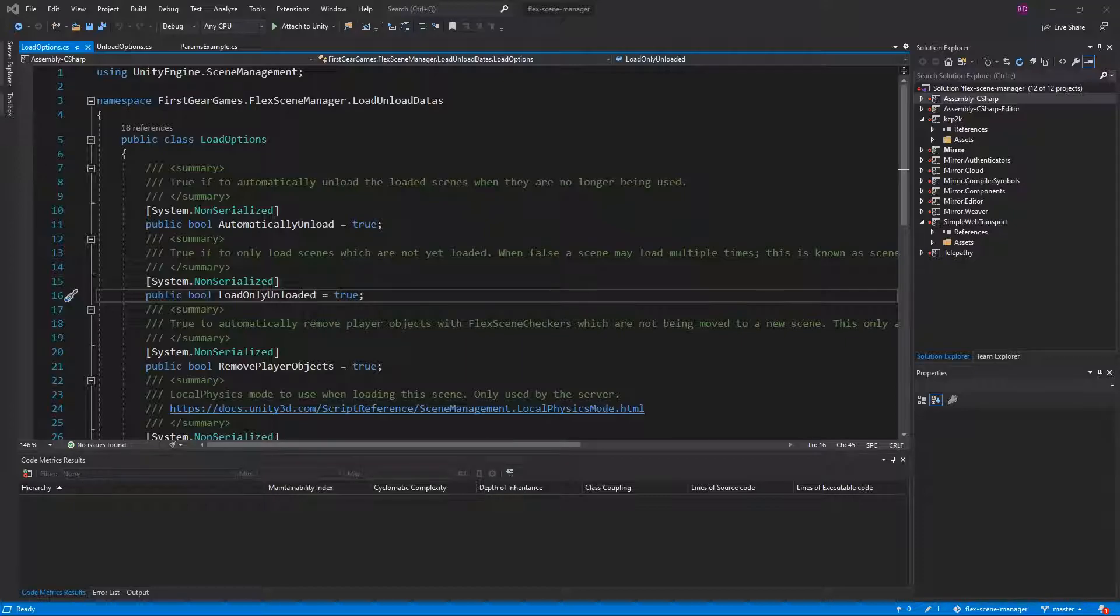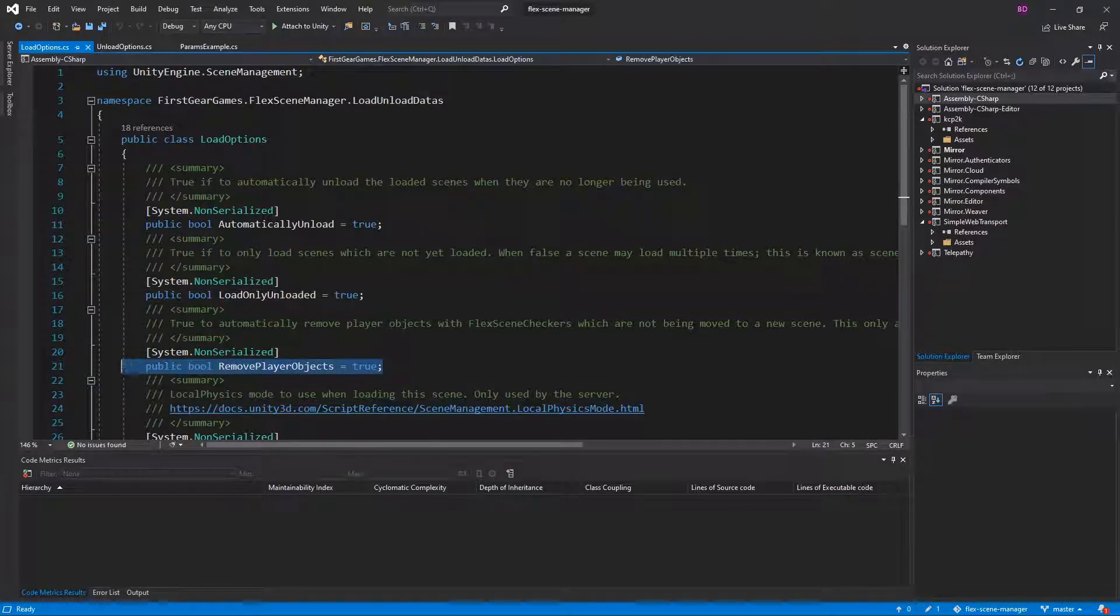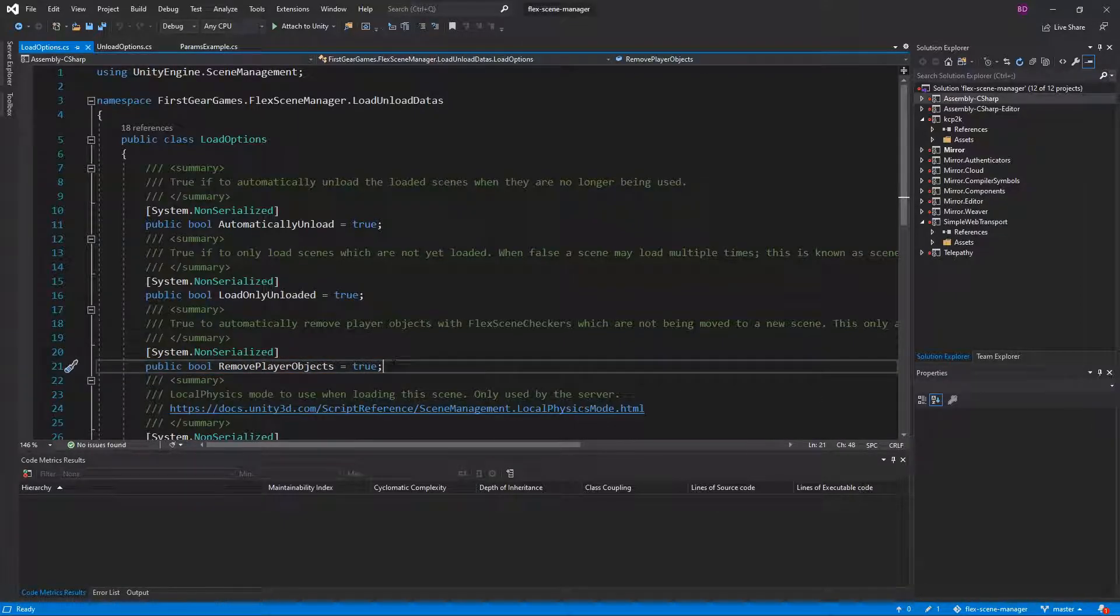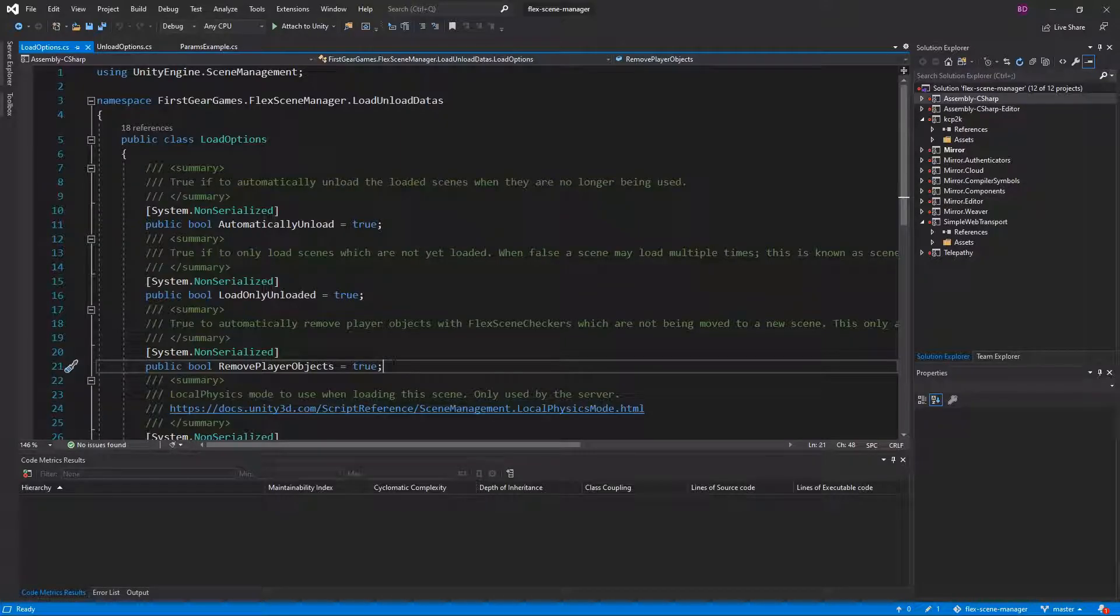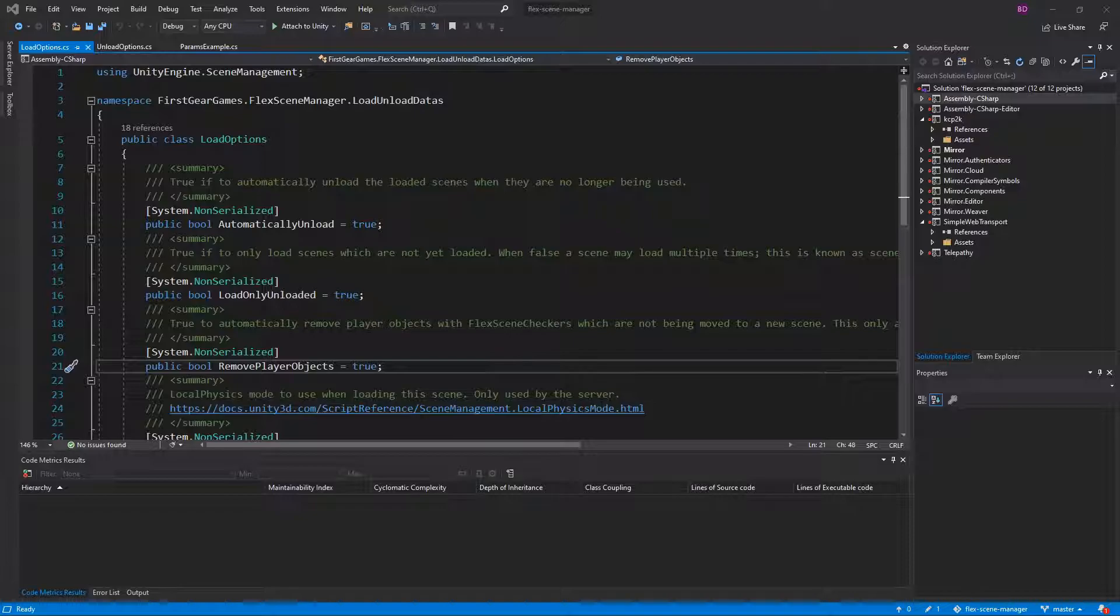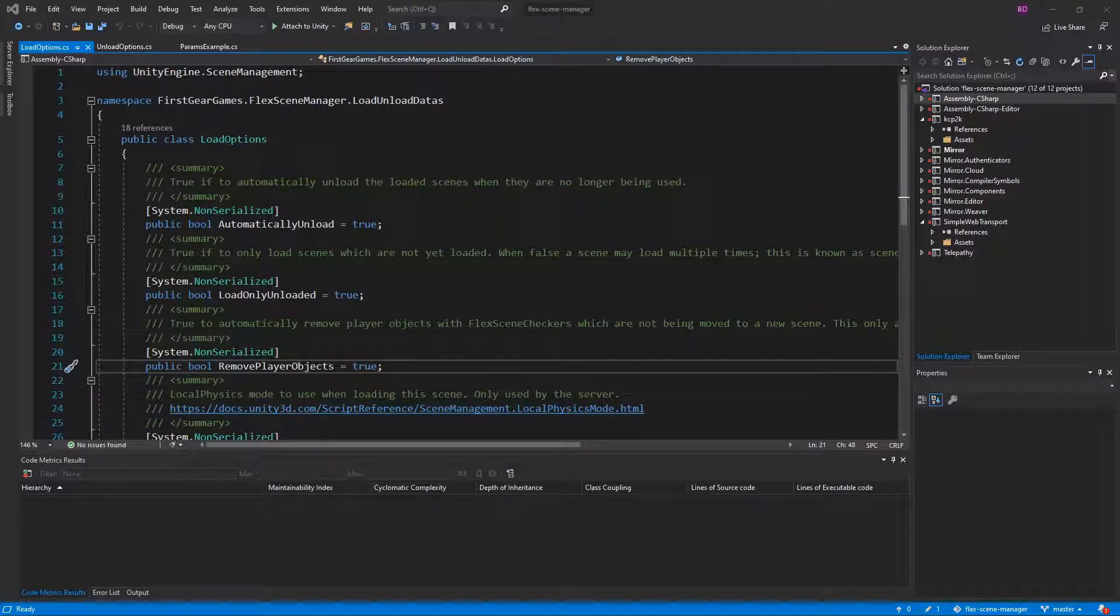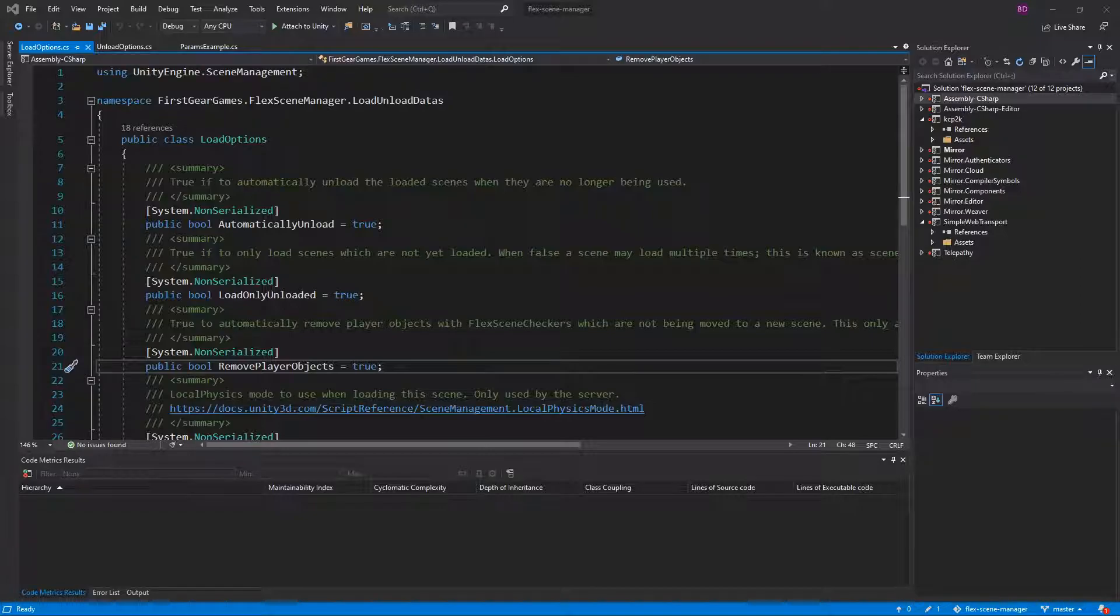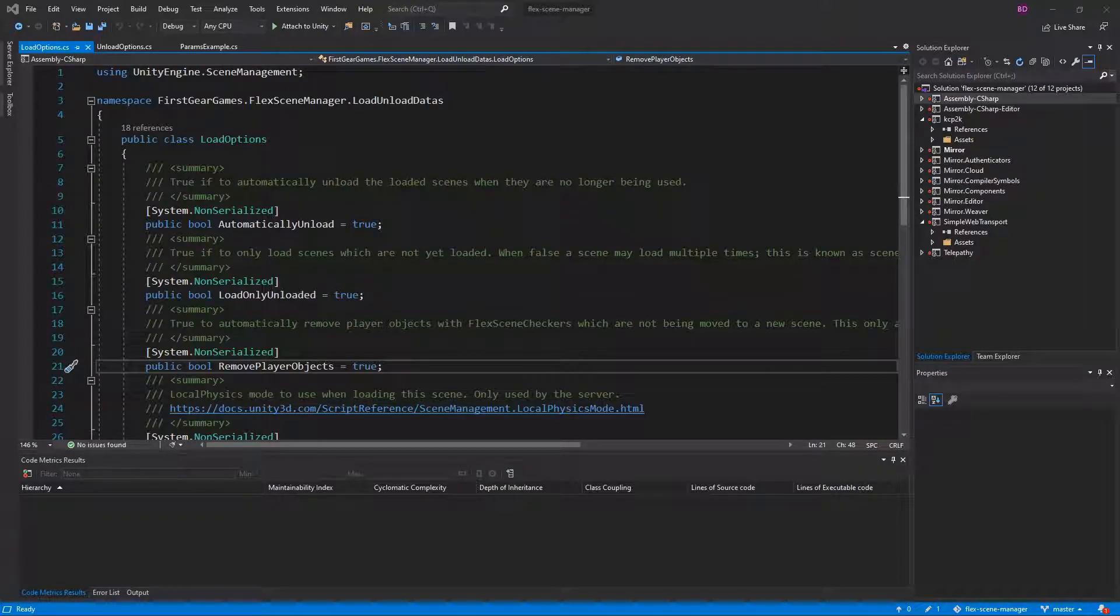The next option is to remove player objects and this is default to true. While true, player objects which are not moved to a new scene will be automatically destroyed. For example, let's say you had your player and that player had a pet in the same scene. The player owns both of these objects. If you were to only transfer the player into the new scene, then the pet would automatically be destroyed.